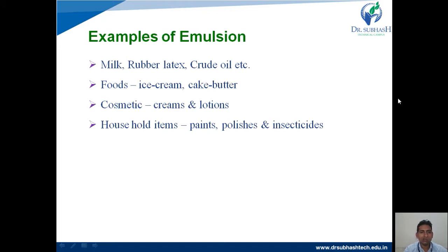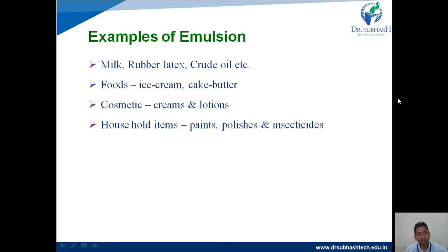Other examples include rubber latex and crude oil — these are all emulsions. In the food industry, we can say ice cream is also one type of emulsion, which we generally consume in summer conditions.